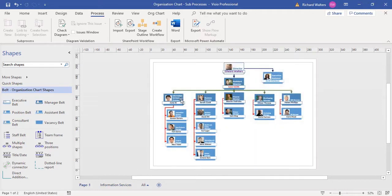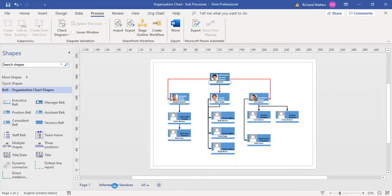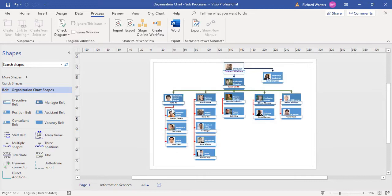From the main management organizational chart, I'd like to create the sub-process, which in effect is a link that will go straight to the information services. I can do this by clicking on the shape that I want, in this case the June Key shape.